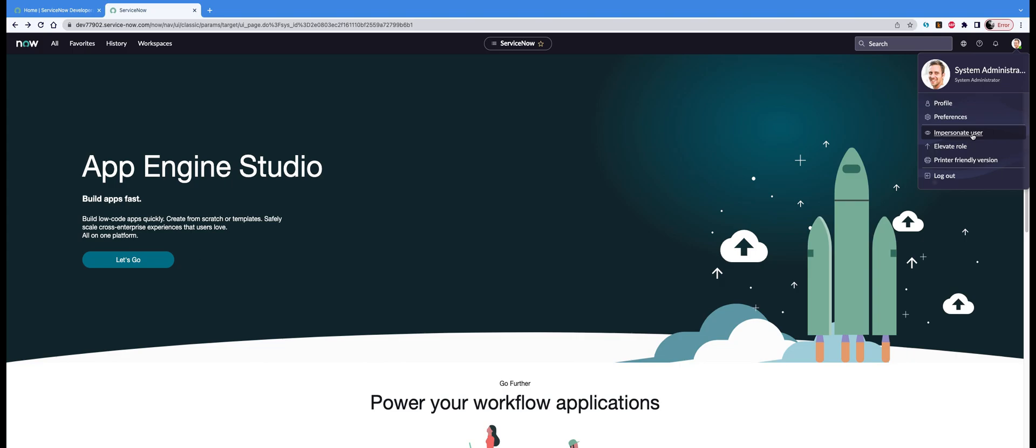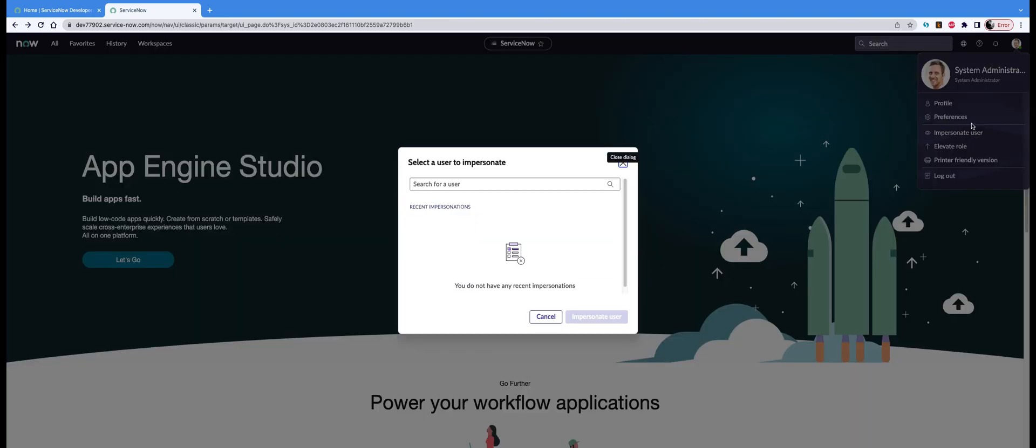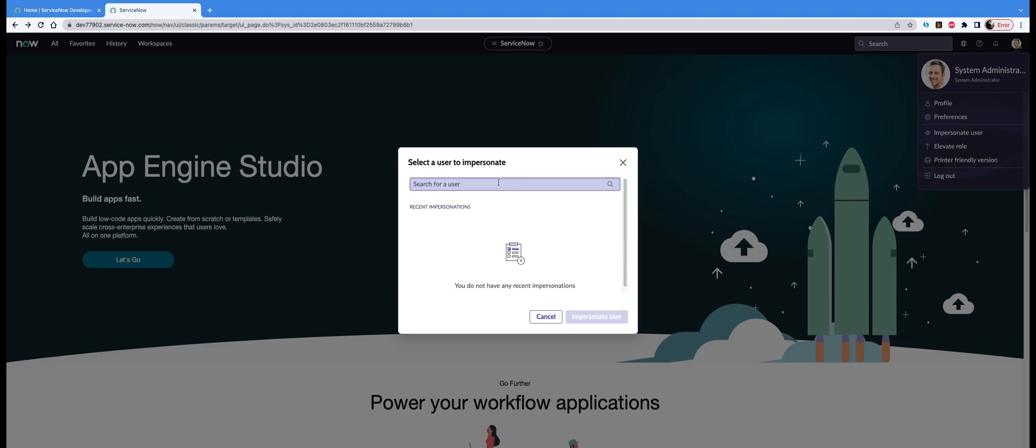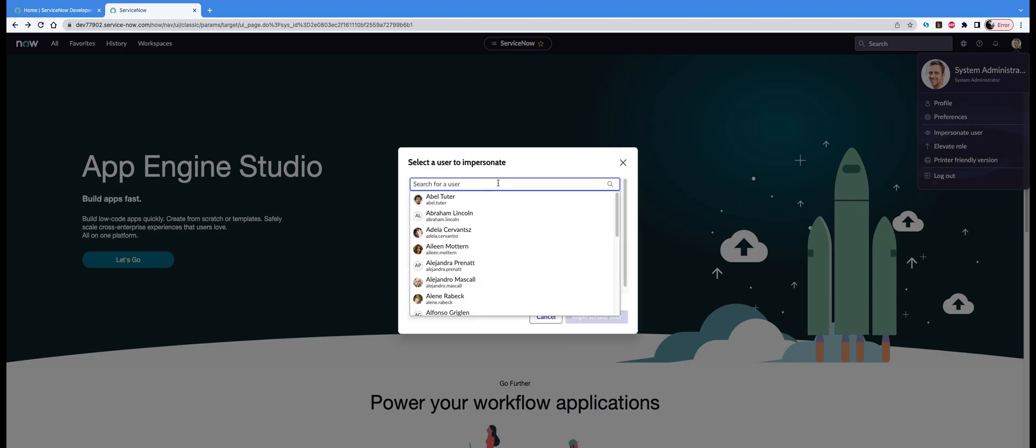You will see a pop-up window which comes with a search bar. In that search bar you can search for any name that you want. Let's say you want to search for John Adams, Bonham, Chipley, Kennedy, or whoever.